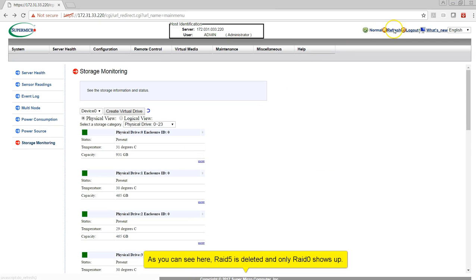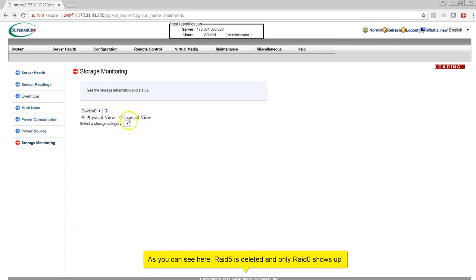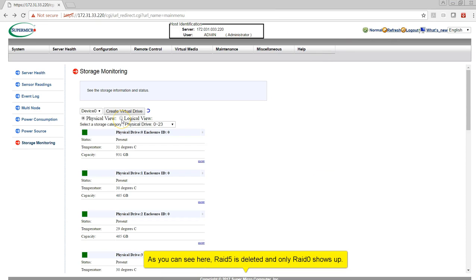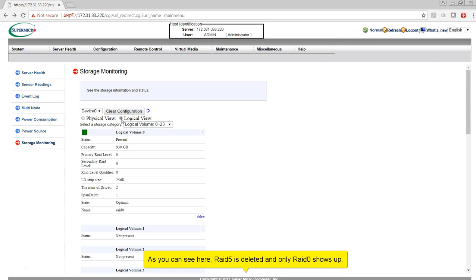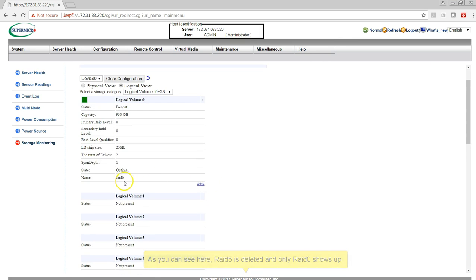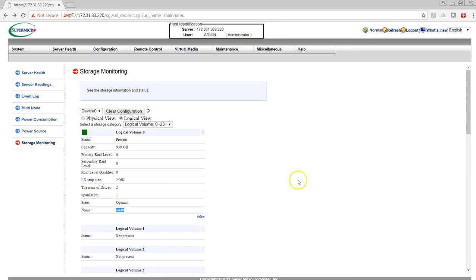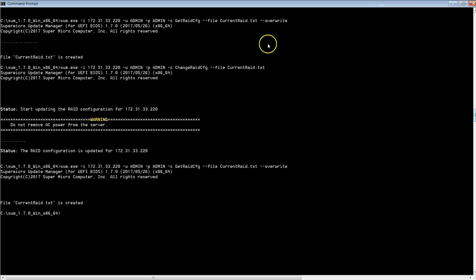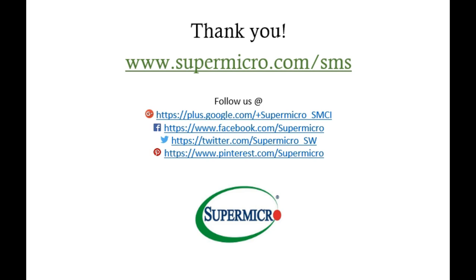As you can see here, RAID 5 is deleted and only RAID 0 is showing up. Thank you for watching this video, have a wonderful day.